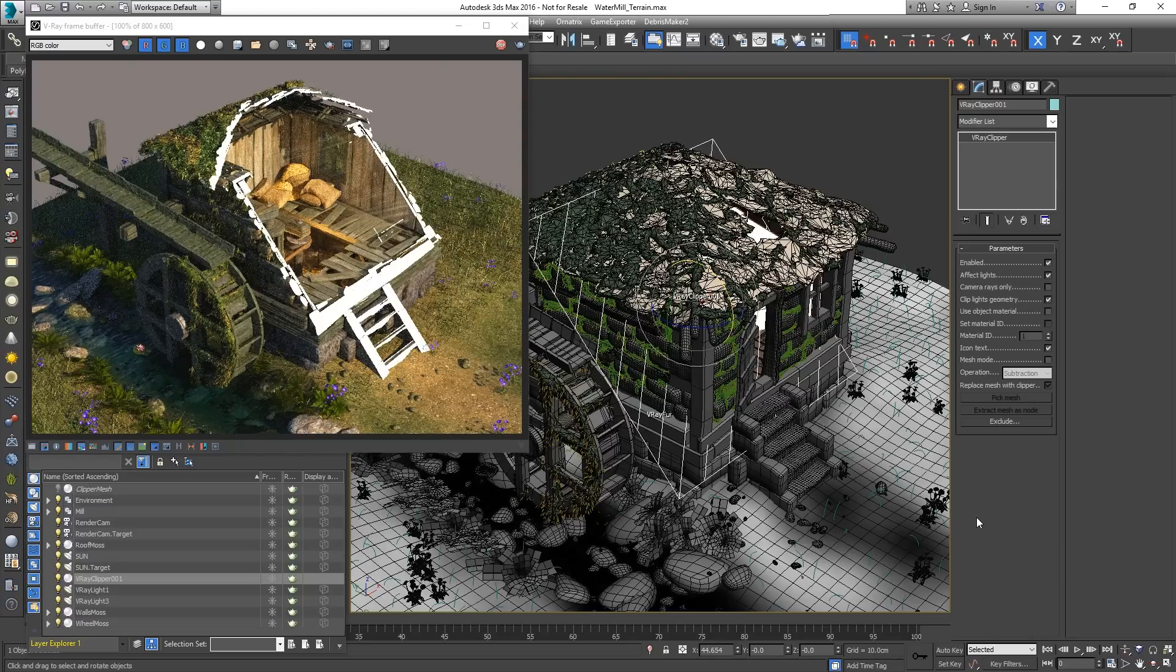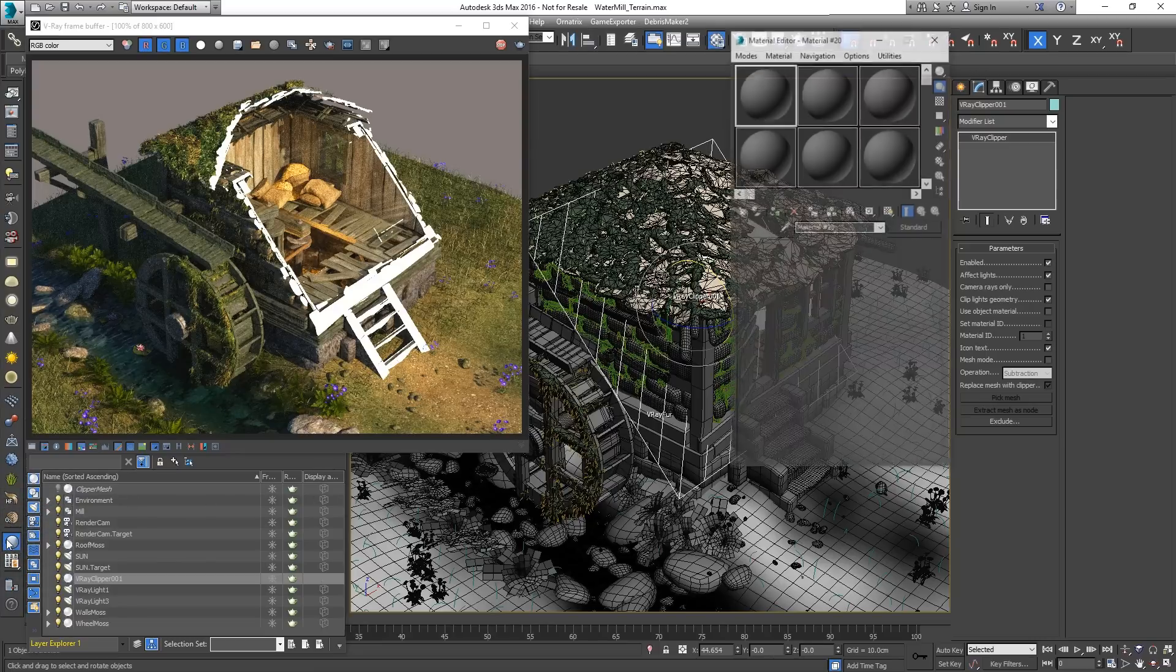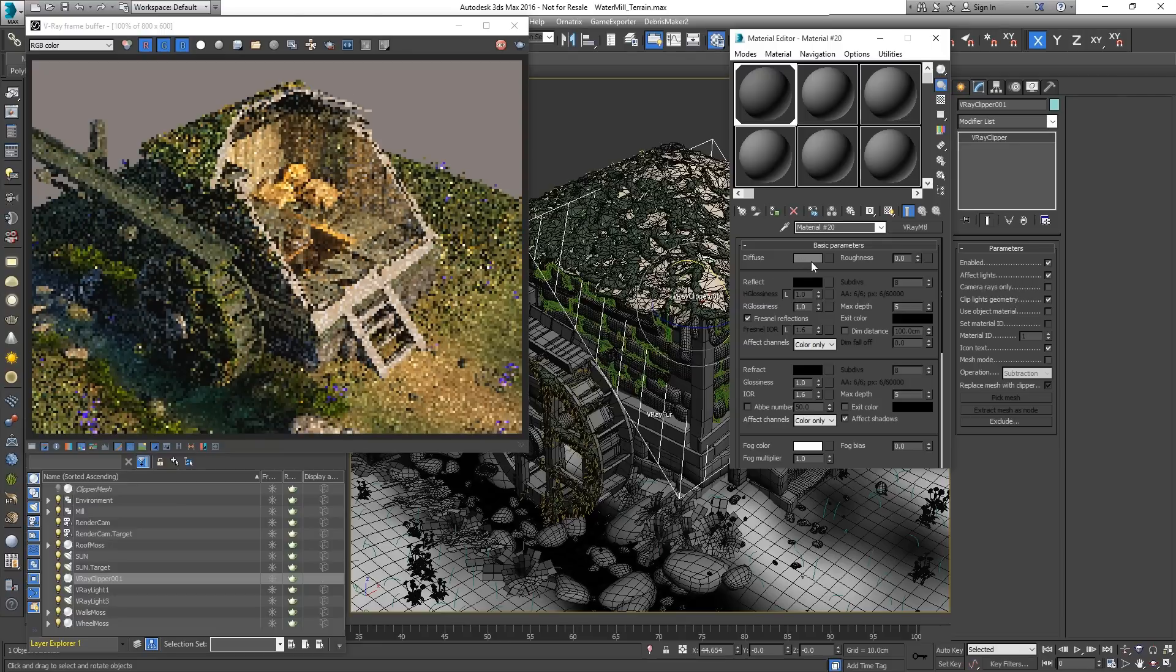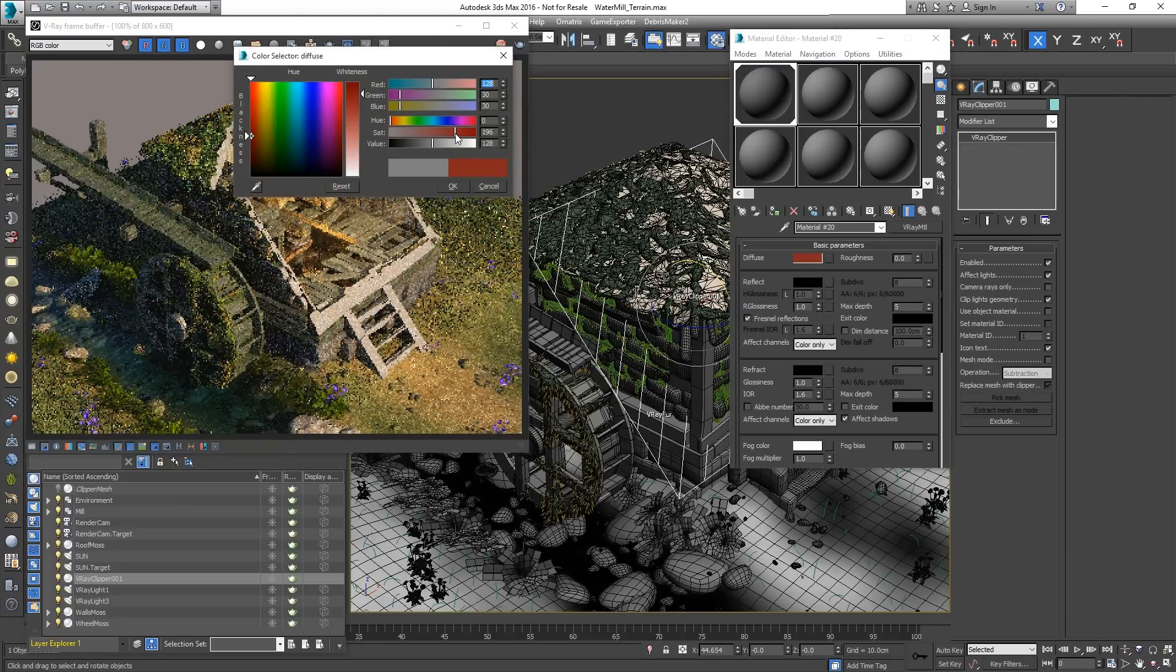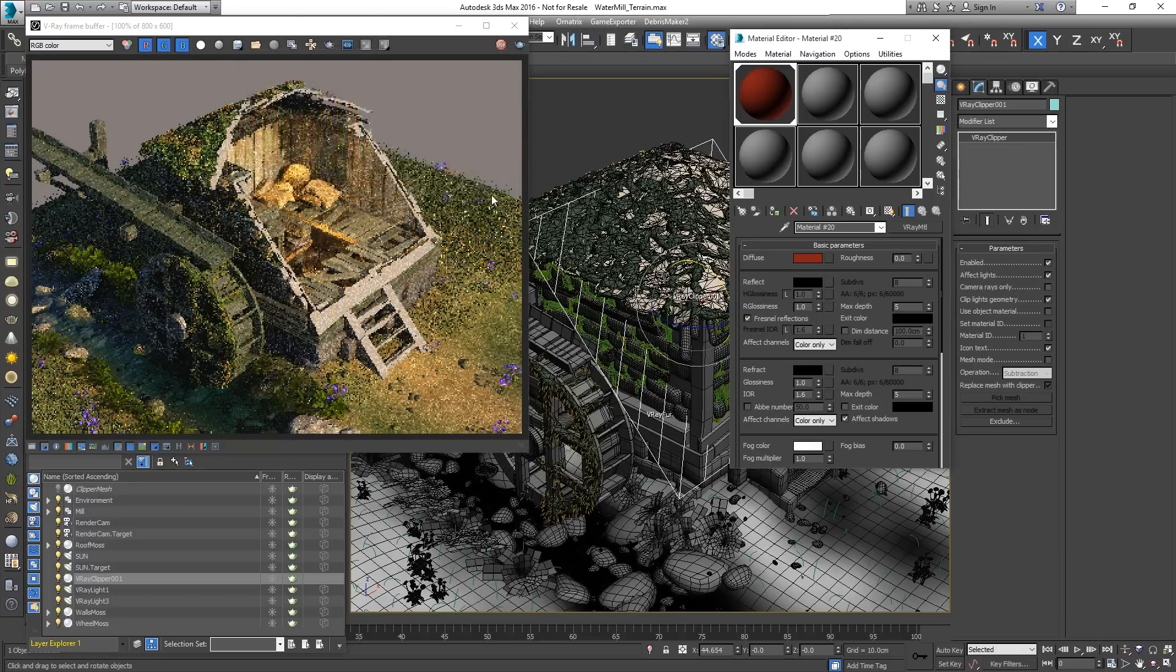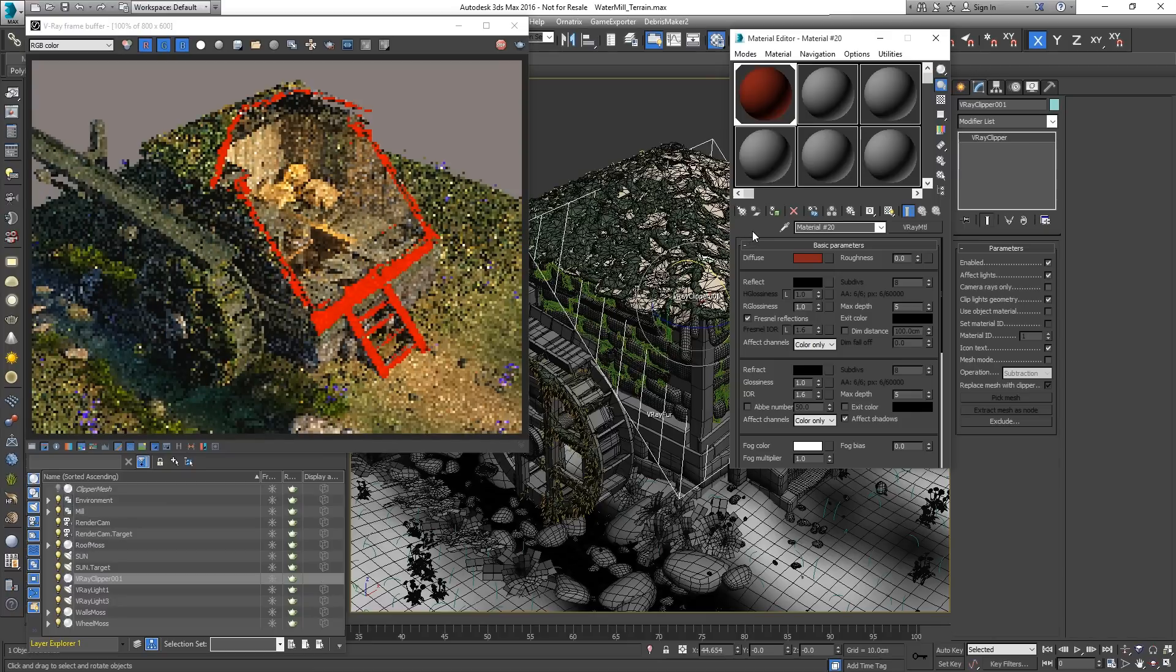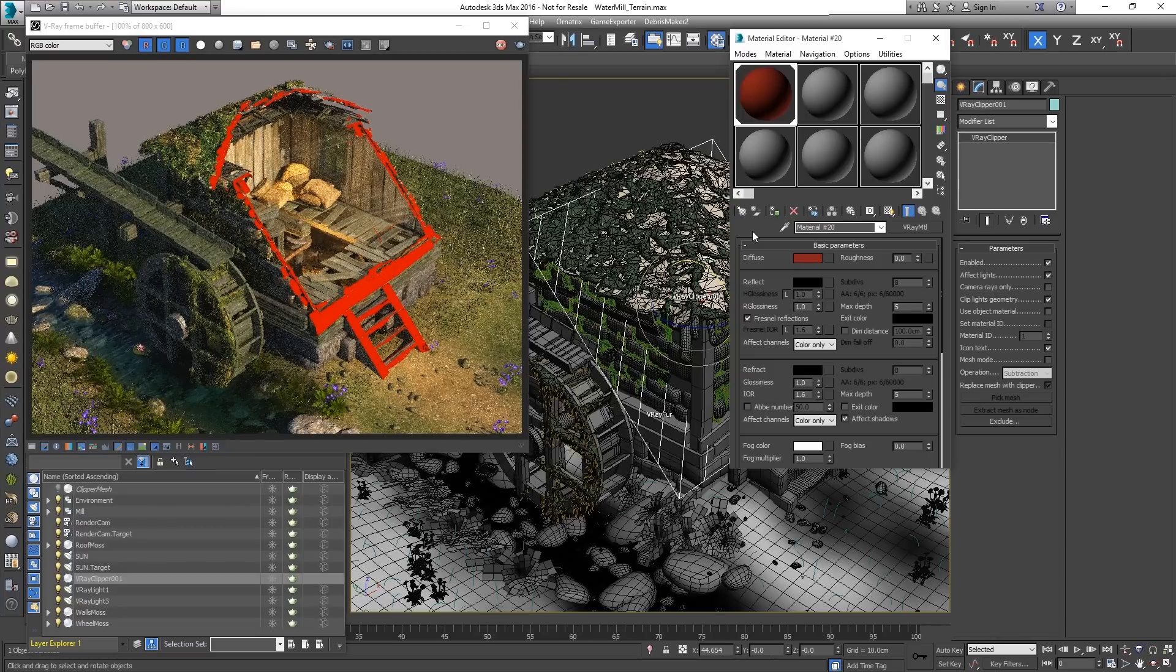The gaps are filled with the default color of the Clipper. To change the color, a new material can be applied on the V-Ray Clipper itself. However...